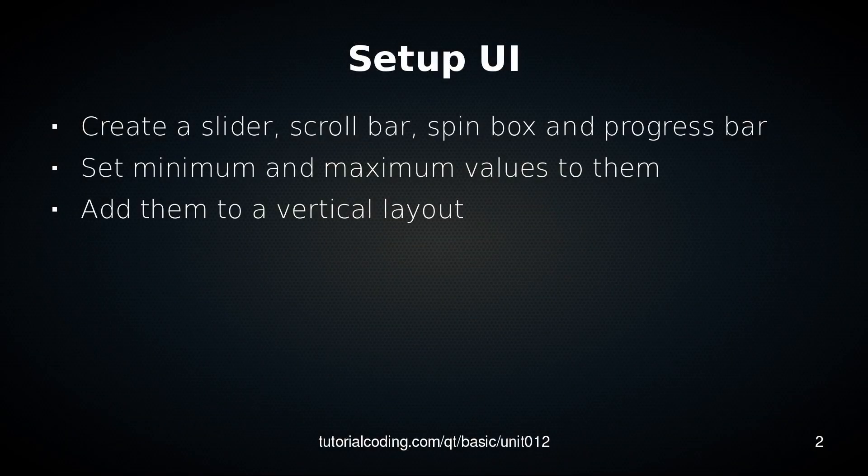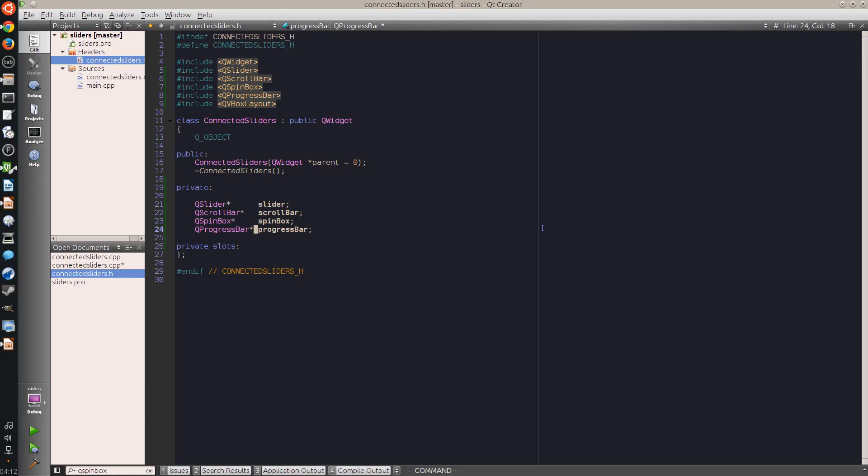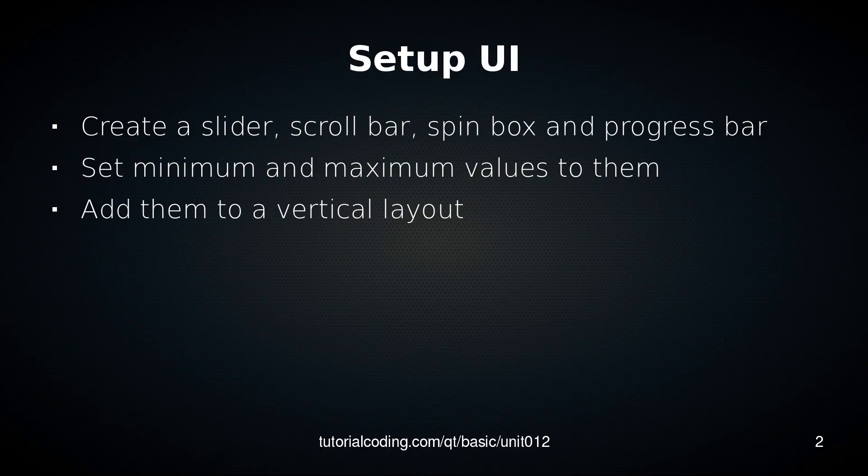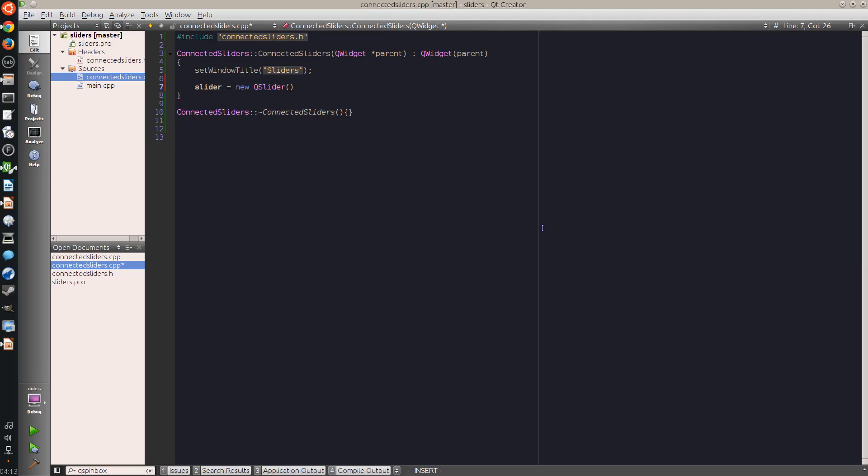So first I set up the UI. I have created a basic QWidget project and created four variables for the slider, scrollbar, spinbox and the progress bar, and now I start to set them up. Sliders and scrollbars can have an orientation - they can be either horizontal or vertical - and this is specified on creation, so I say Qt horizontal.